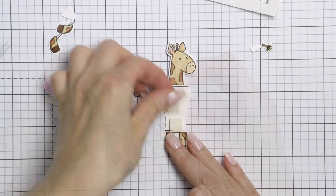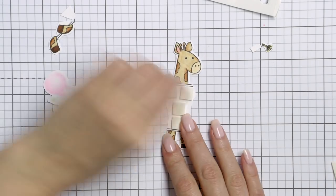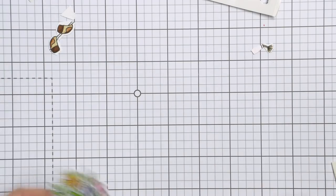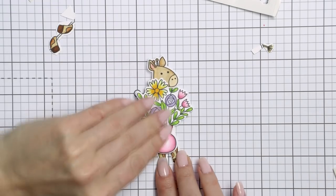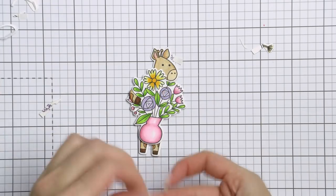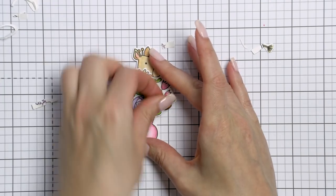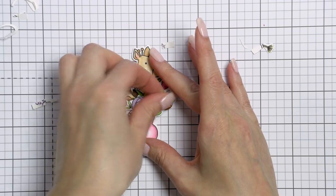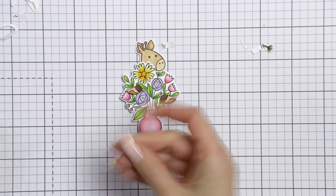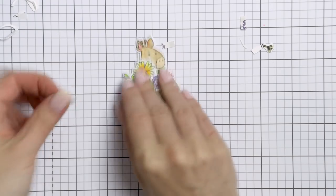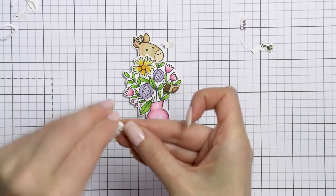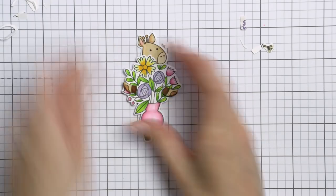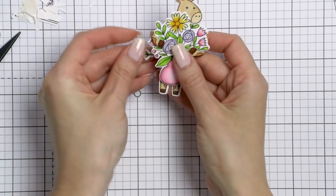I'm using foam adhesive squares to foam mount the flowers onto my critter just to pop them up a little bit. I also cut out the front legs and foam mounted those as well so that they look as if he is holding the bouquet. Super cute! And it wasn't too hard to do at all. I just need to attach the tail and the critter will be ready to go on the front of our card.